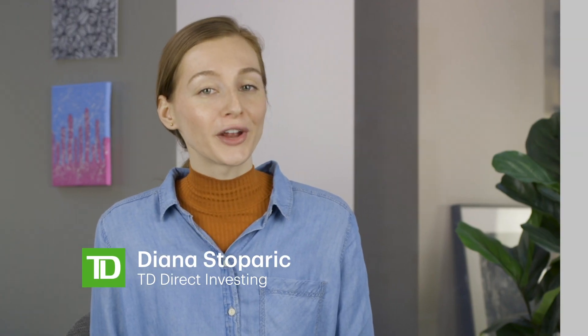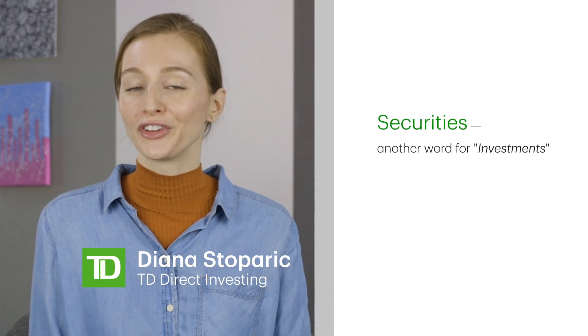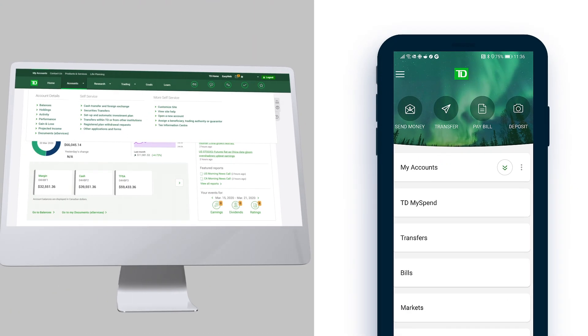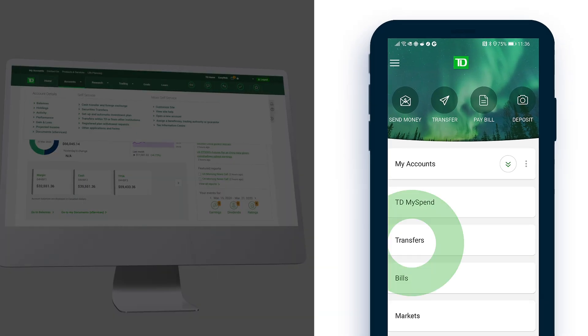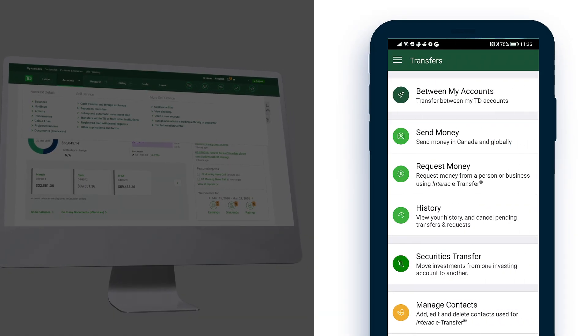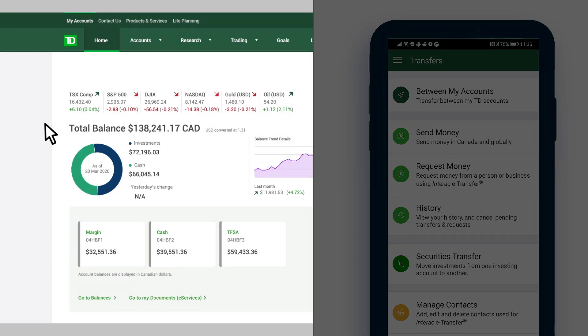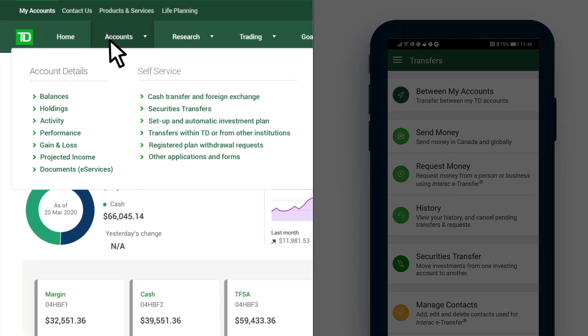Did you know you can transfer money or securities online? Just head over to the TD app or WebBroker. In the app, tap Transfer to get started. If you're on WebBroker, click Accounts, then choose either Cash Transfers or Securities Transfers.